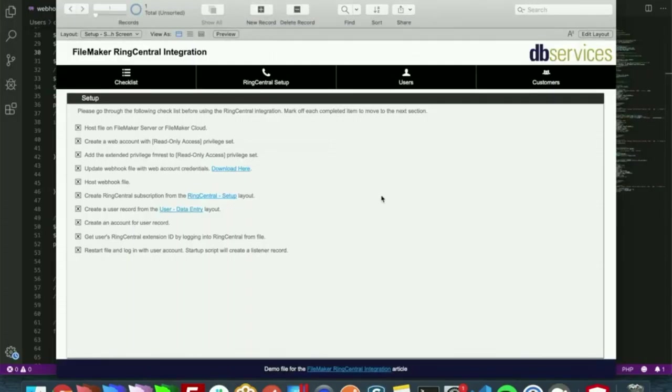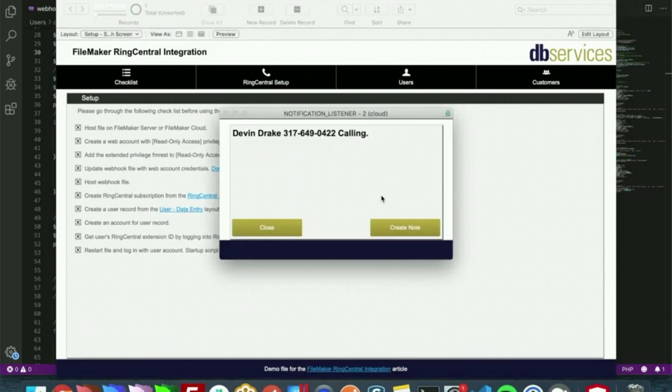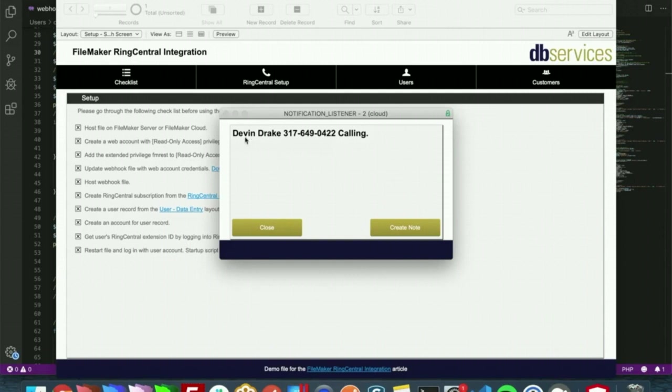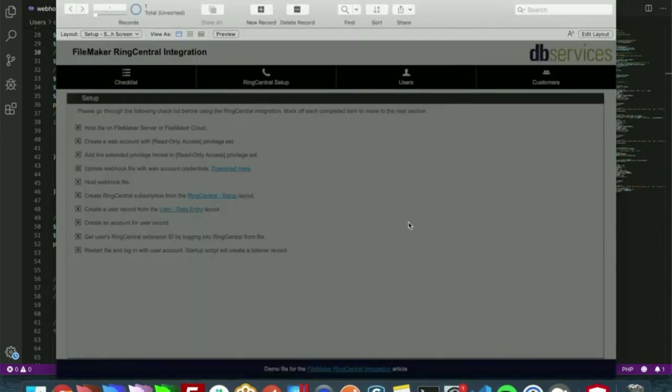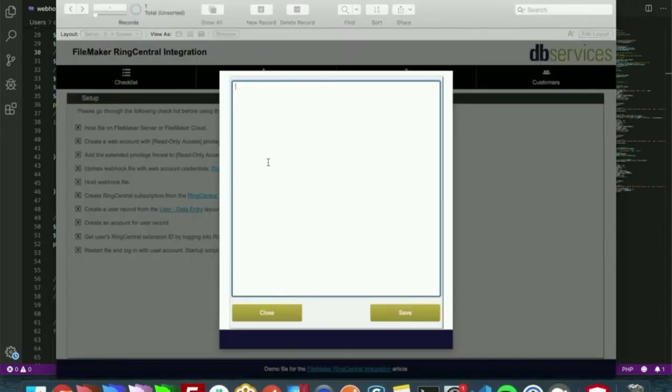So without further ado, let me give a call and try that out. So with that we can see that we have created a notification and we have that layout showing to us now. Since the customer Devin Drake is calling, it's going to show his name, his phone number which is myself, and I have the option of closing this window or creating a note. So I'm just going to create a note here.